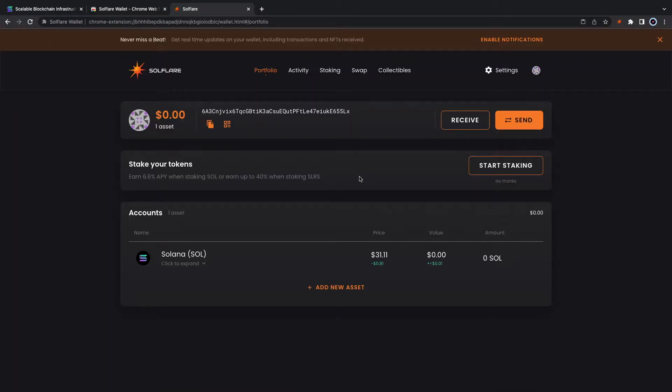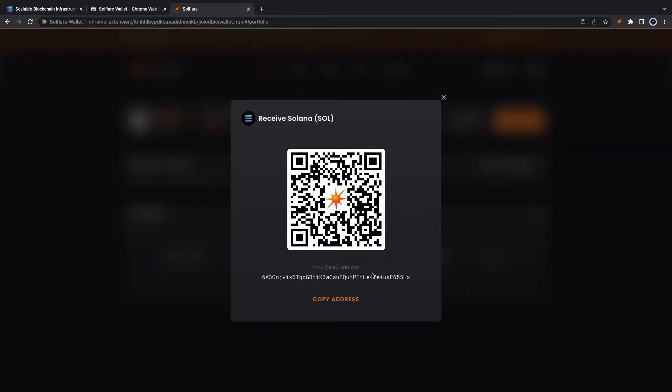There it is. To fund your wallet you simply hit receive and it's gonna give you your Solana address. Just be sure to use the Solana network when you're transferring your funds.